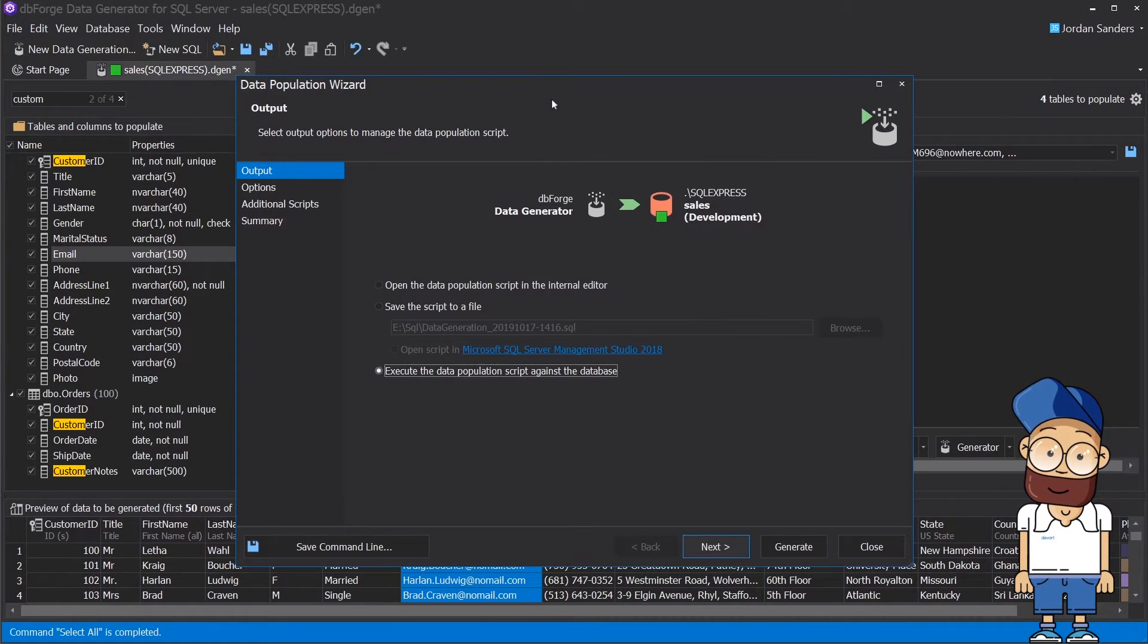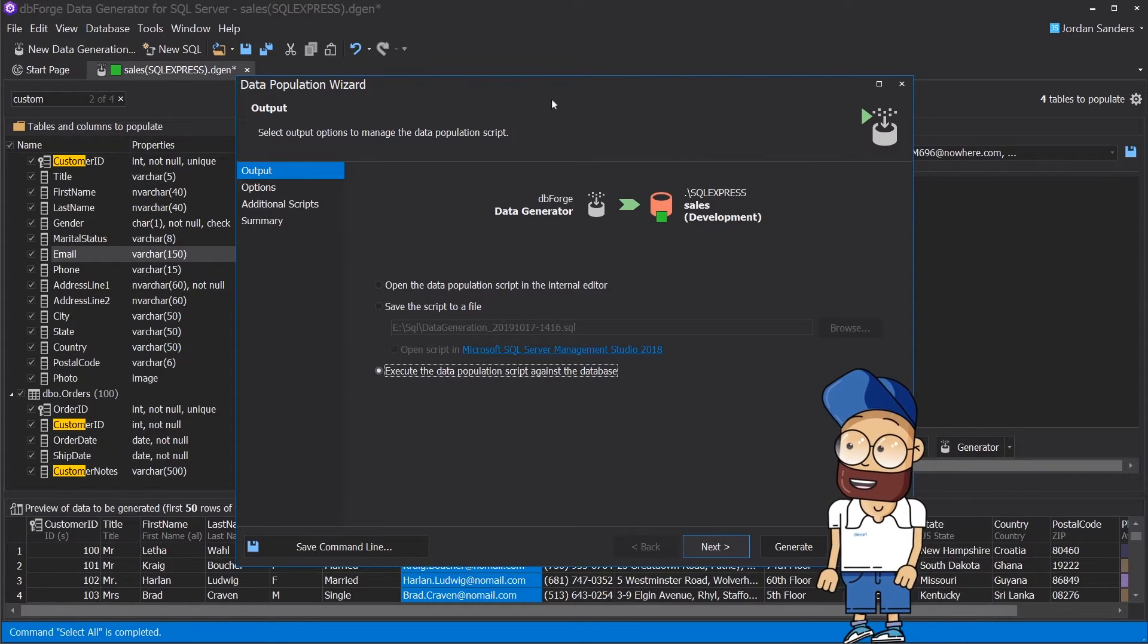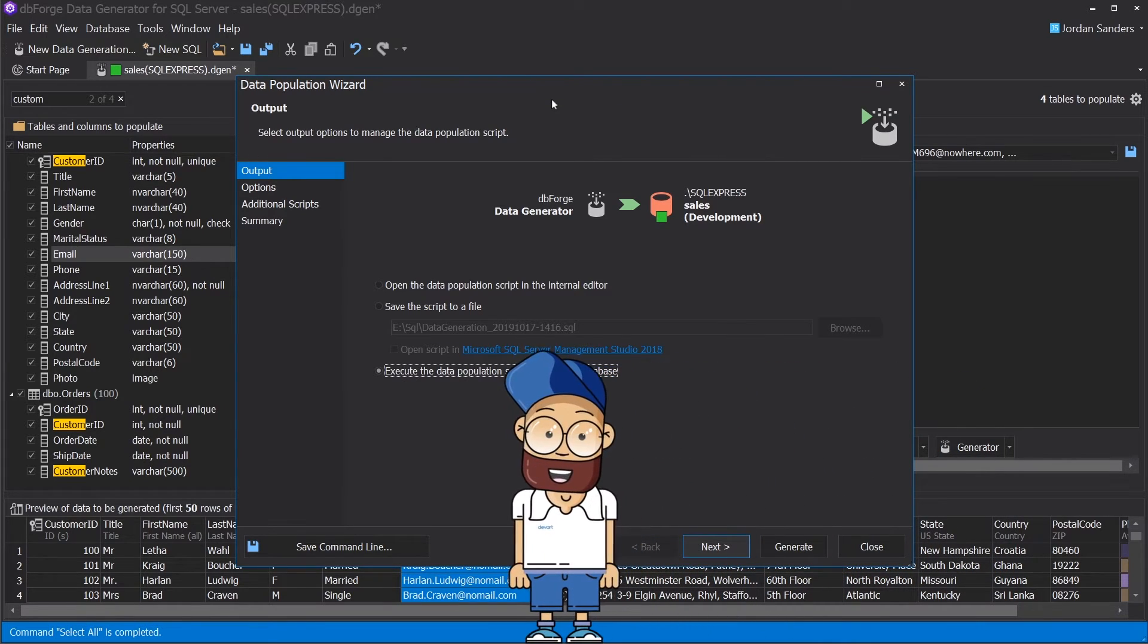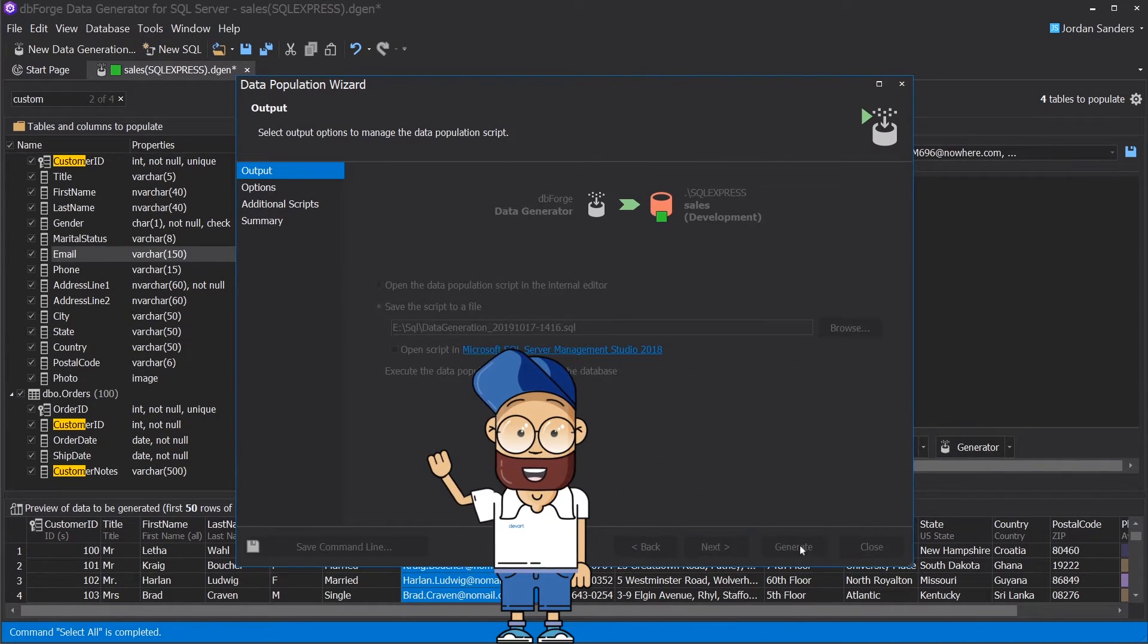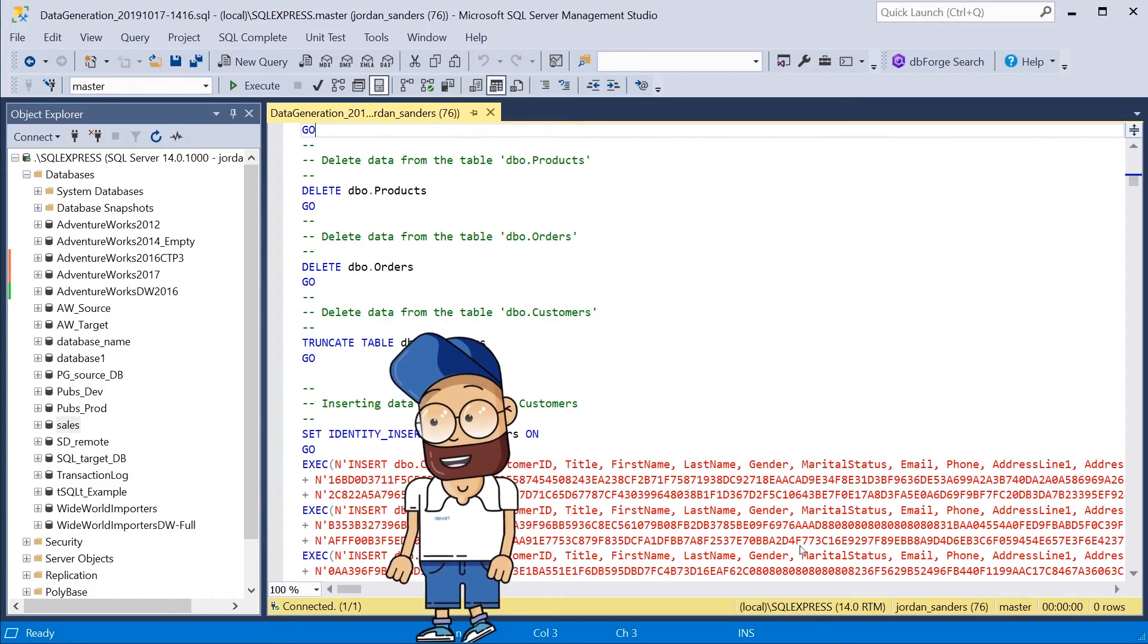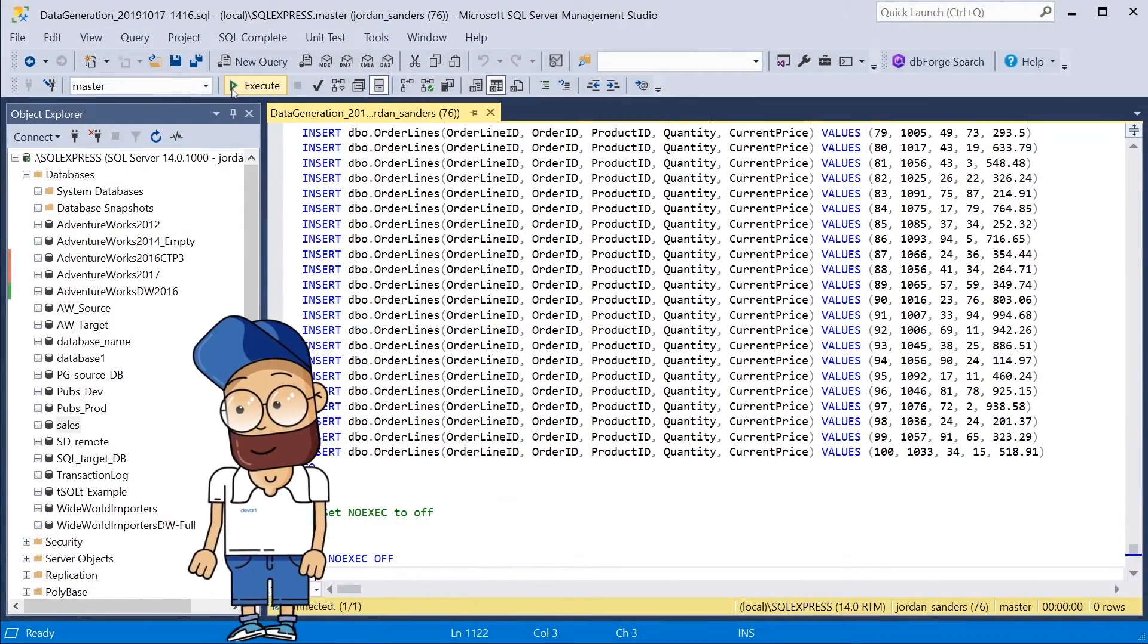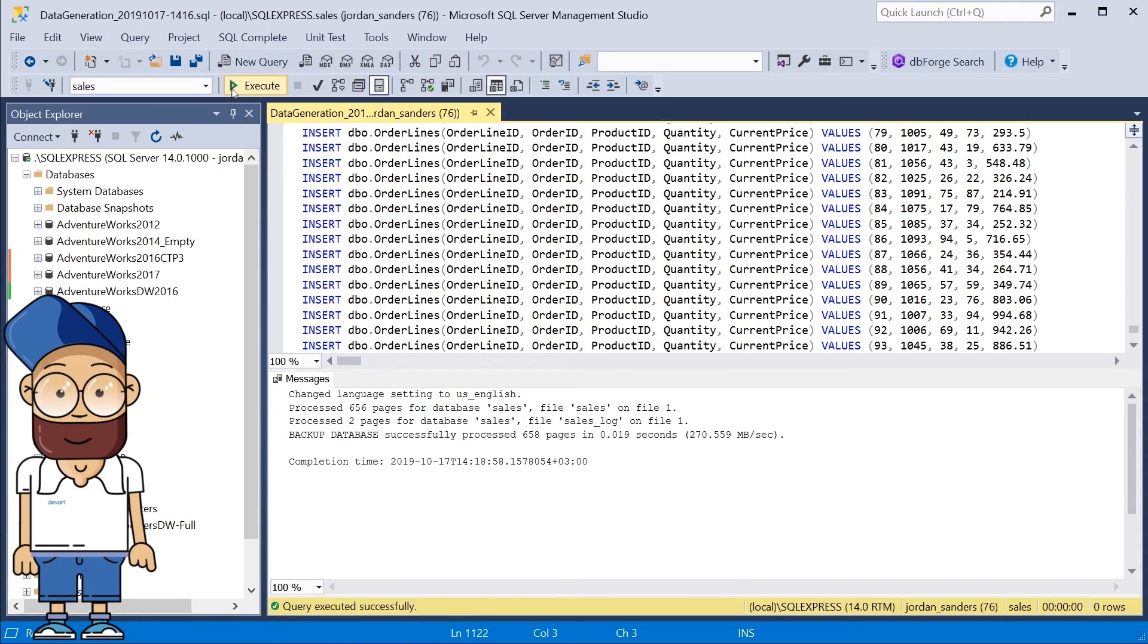Now, let's populate the database. By default, the tool executes the data population script against the database. But in this case, we want to review the script in SSMS and execute it later. To execute the population list, just hit F5.